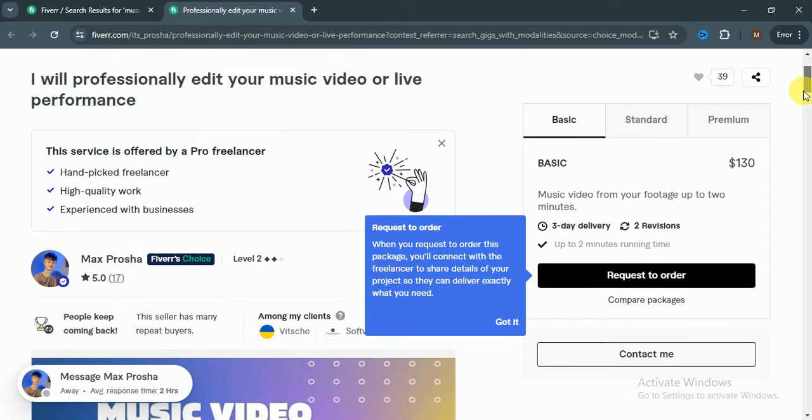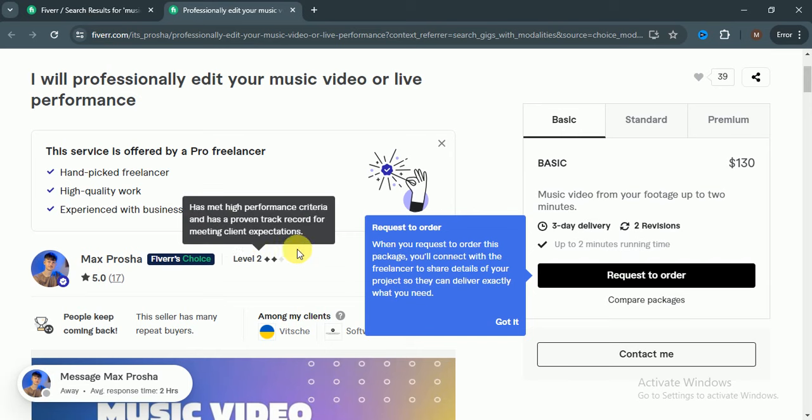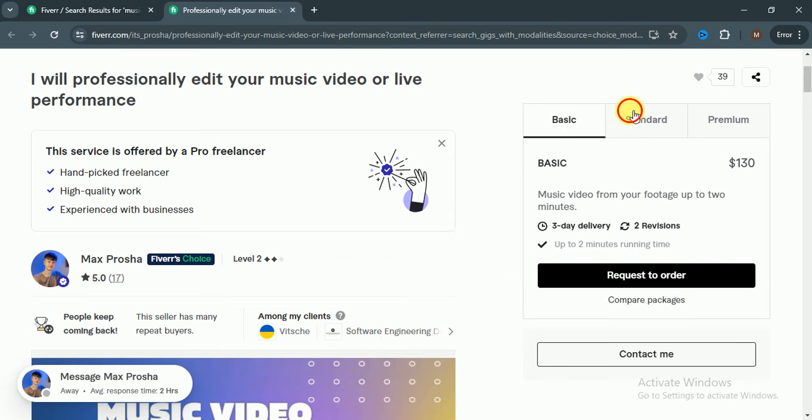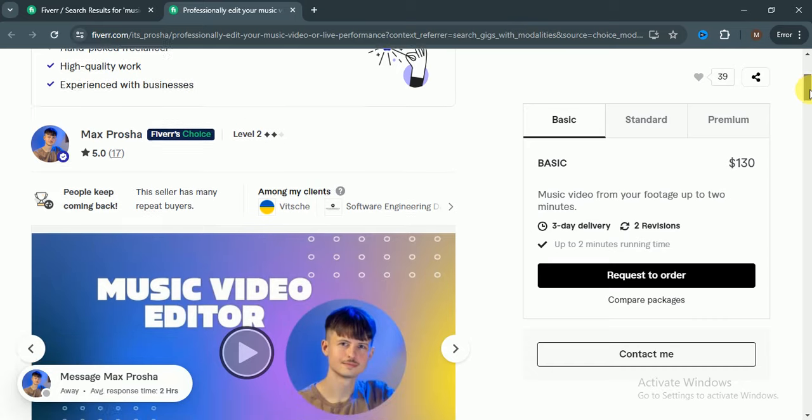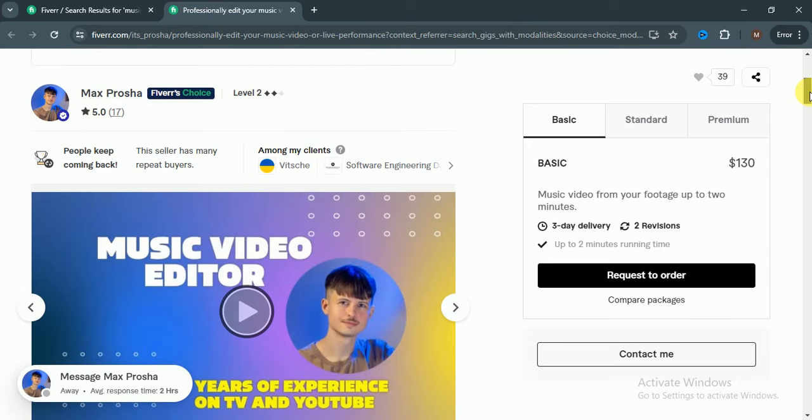He's an approved freelancer, Max Prosa, $130 for basic package, standard $170 and premium. He's a Fiverr Pro seller. That's it for today. I hope you like the video.